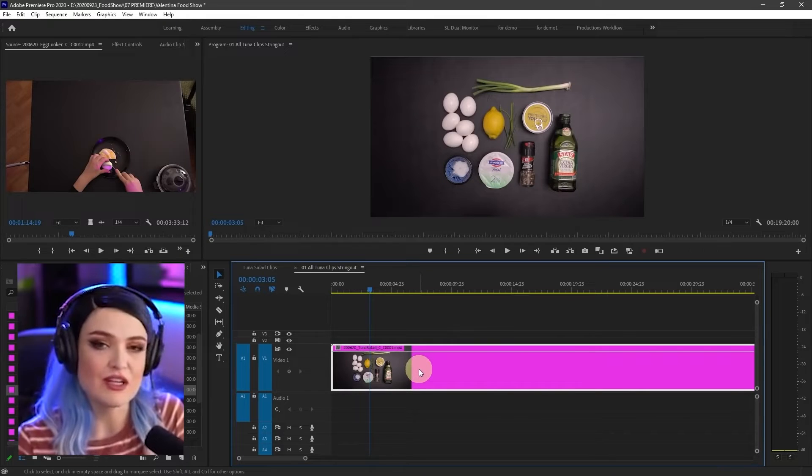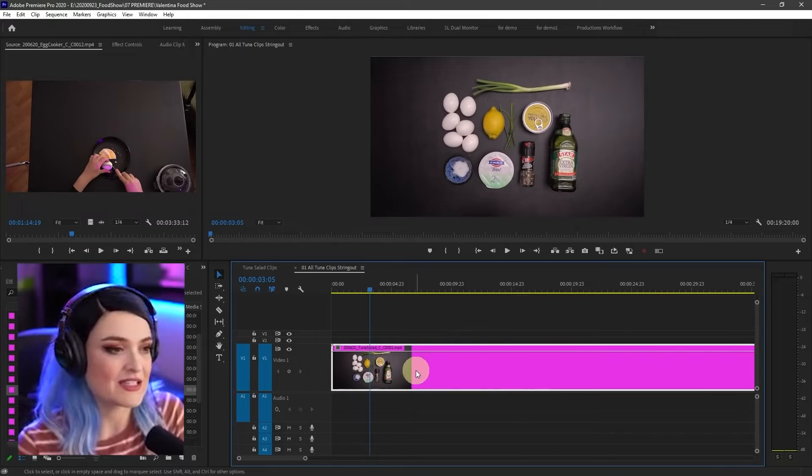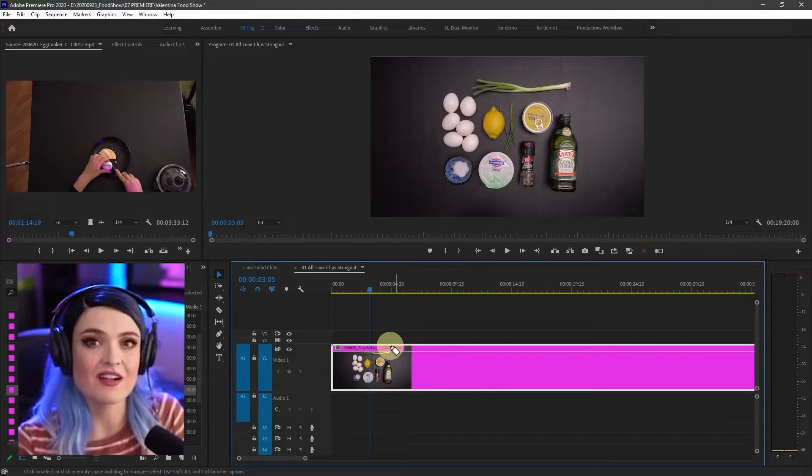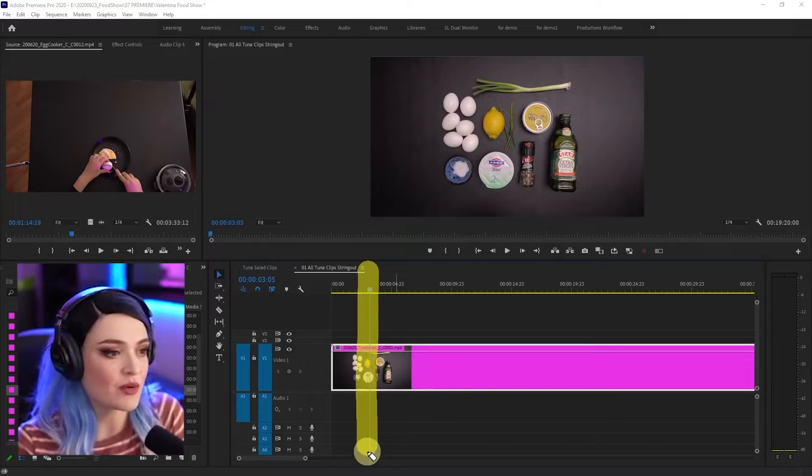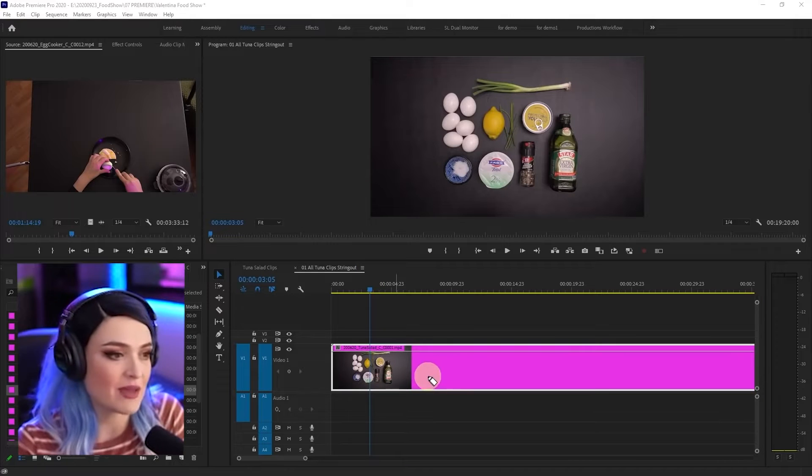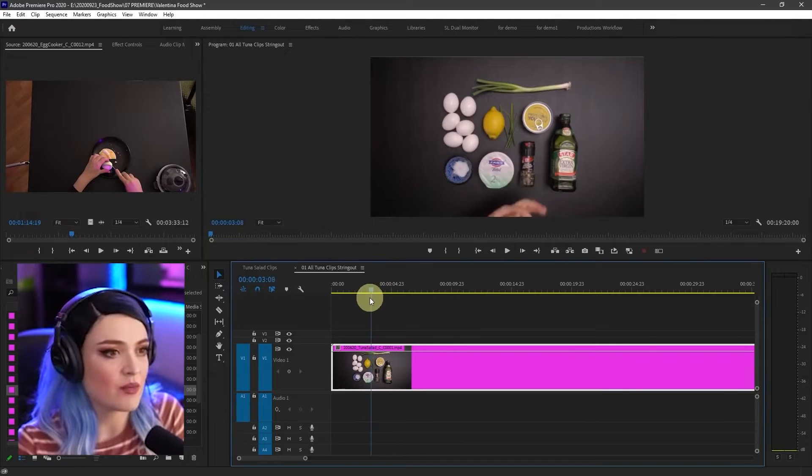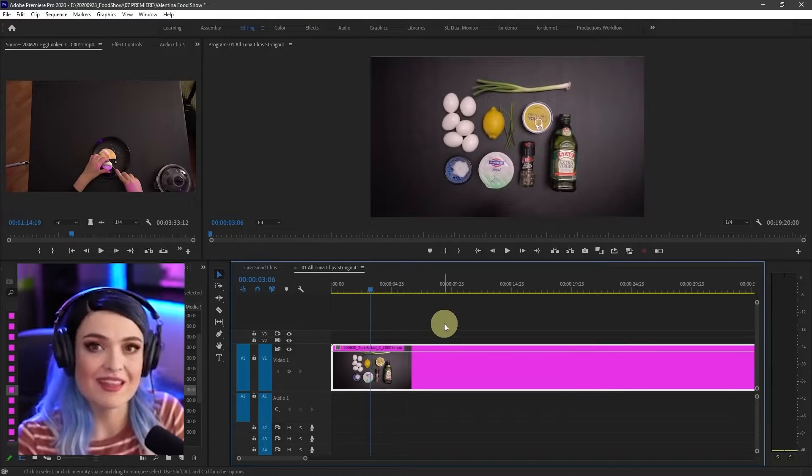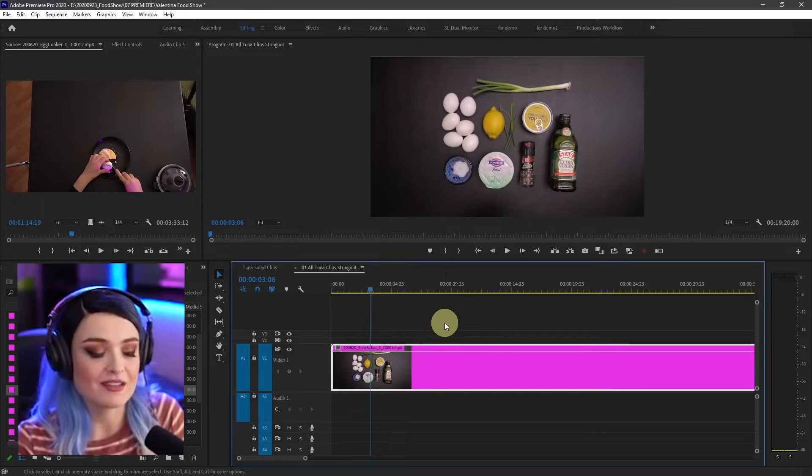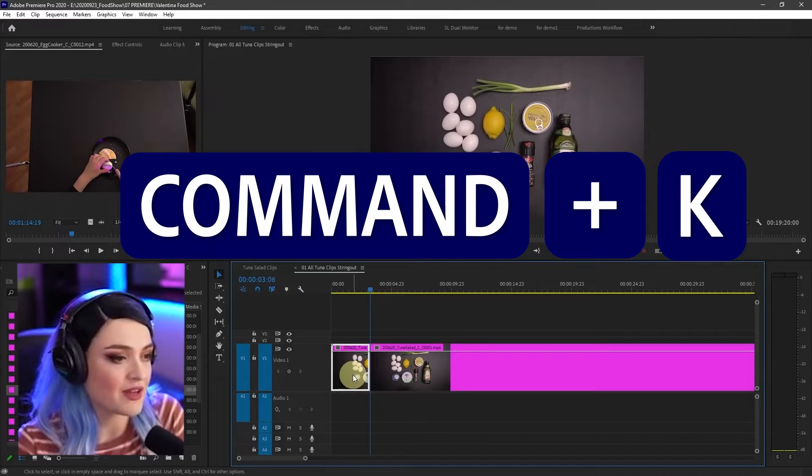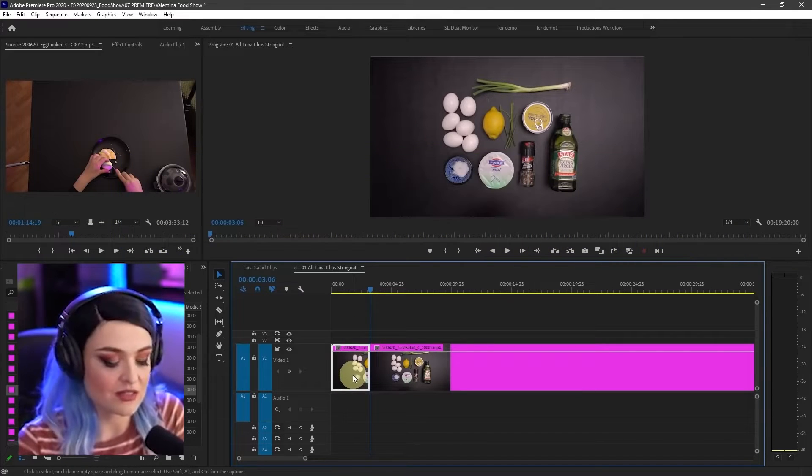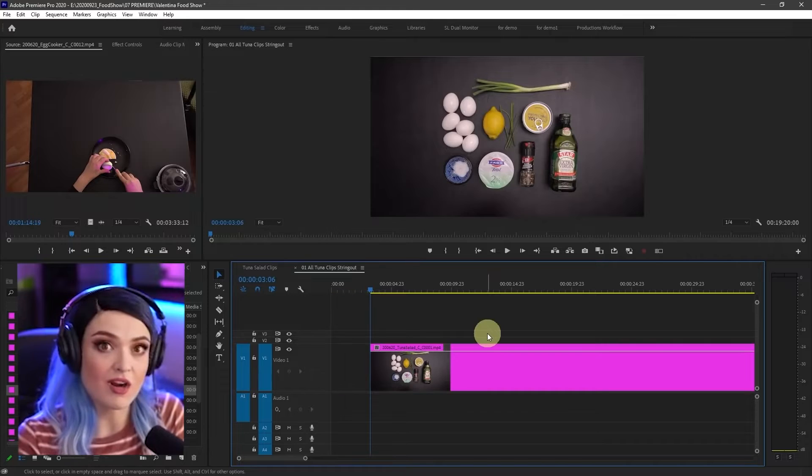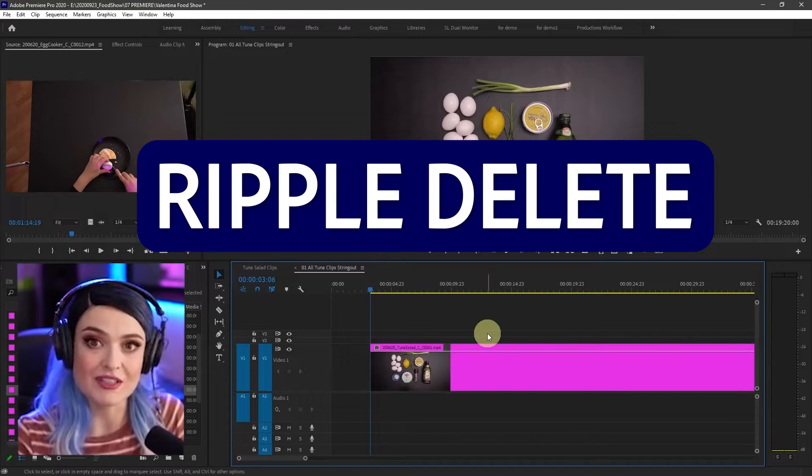Another way to do it is basically slice the clip at your playhead or at your current time indicator. If I wanted to cut it right there, that shortcut is Command K and I can place that cut there and I can delete it and move it forward, or I can ripple delete it.